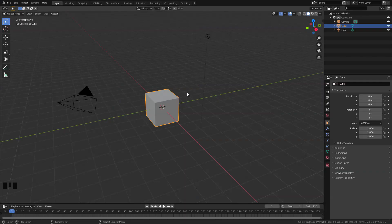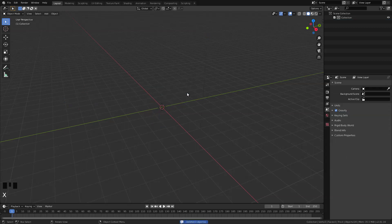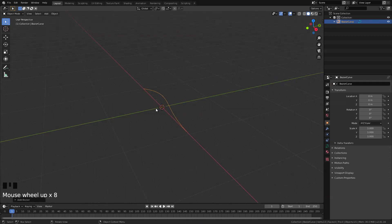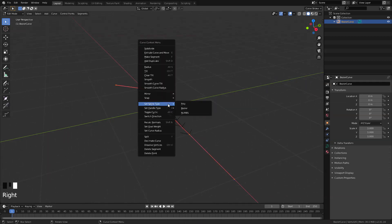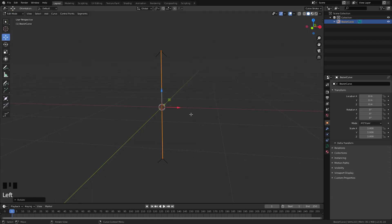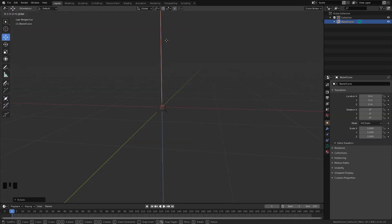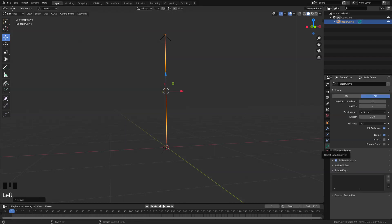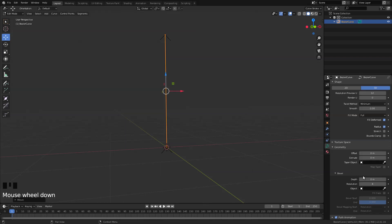First thing in our viewport, I'm just going to delete everything and let's add in a Bezier curve. Let's zoom in a bit and tab into edit mode, right-click, and where it says spline type let's select poly. I'm just going to rotate this along Y, so press R Y negative 90, and let's drag this upward while holding Ctrl.